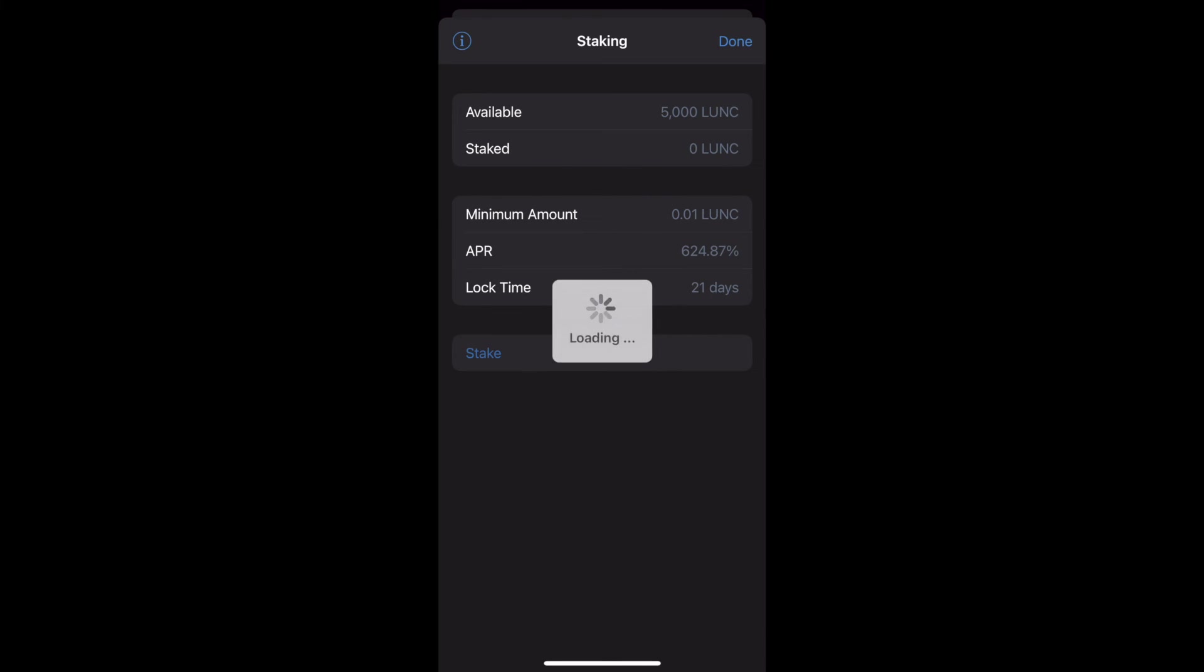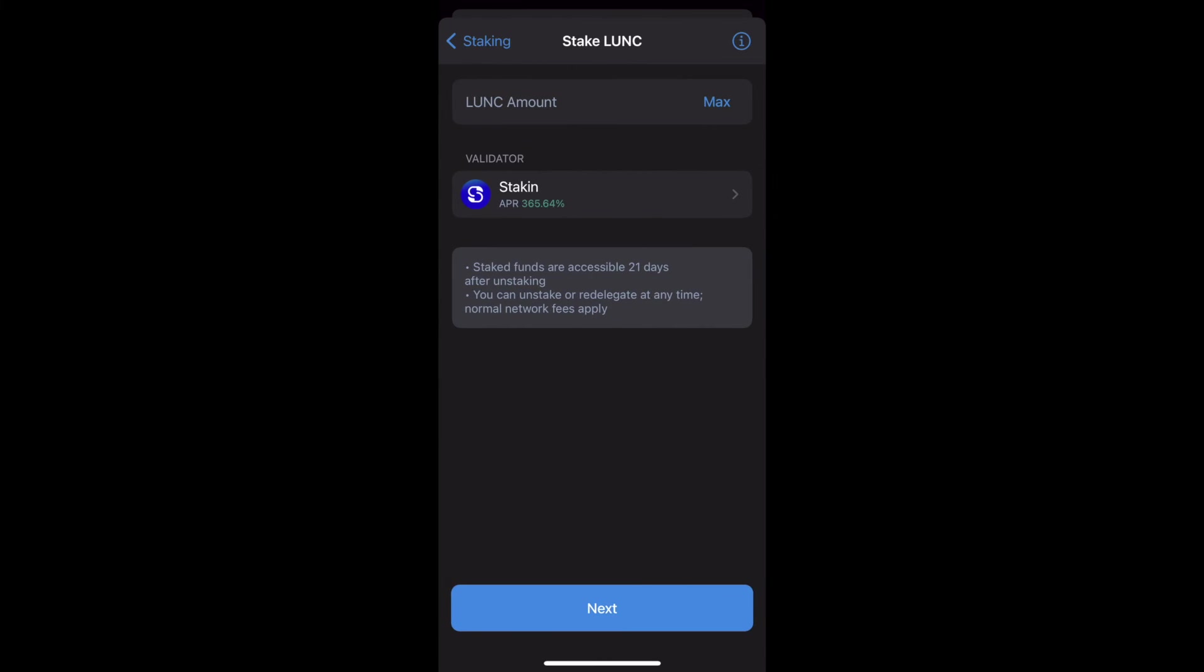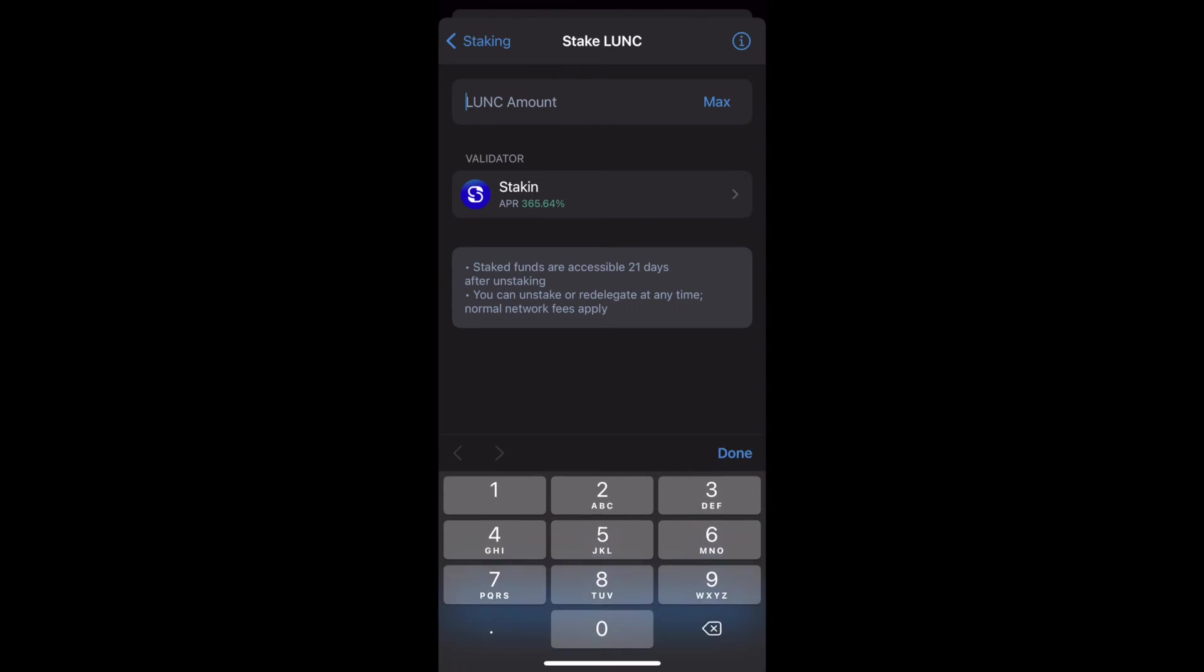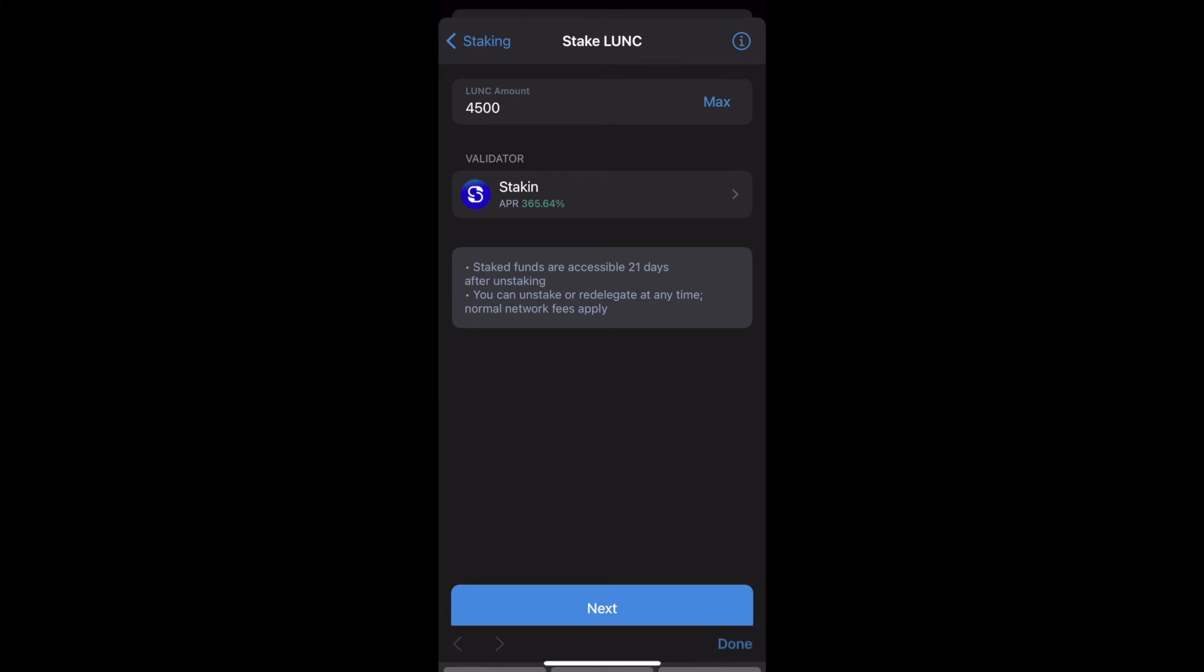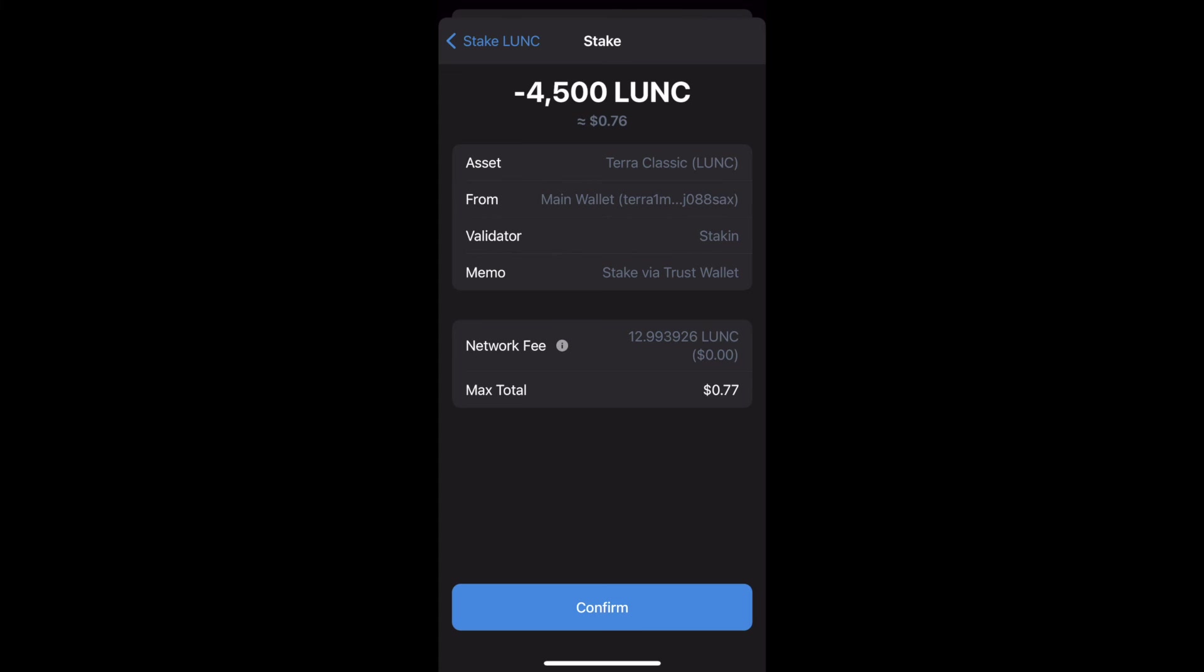Since we always have to pay a small fee in transactions or gas, please remember to leave some in the wallet and don't stake the entire amount. Also, please remember that the APRs on Luna Classic are flexible, meaning they can change over time.